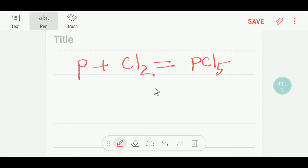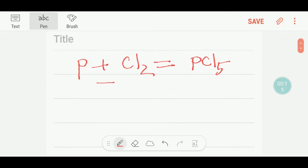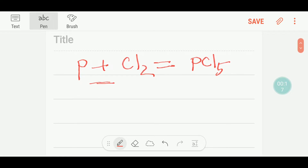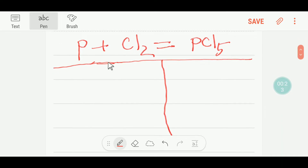Welcome to Chemistry Tutorial 360. Today we are going to balance this reaction. This is phosphorus, this is chlorine, and this is phosphorus pentachloride.